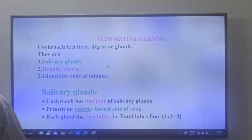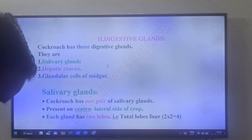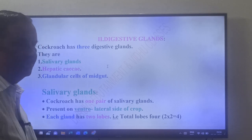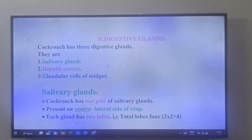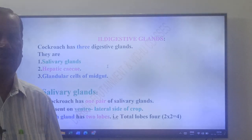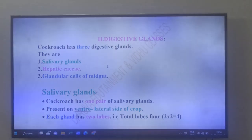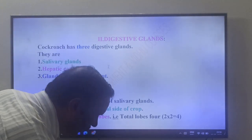Now the second part: the digestive glands of cockroach. Cockroach has three digestive glands: salivary glands, hepatic caeca, and glandular cells of the midgut.